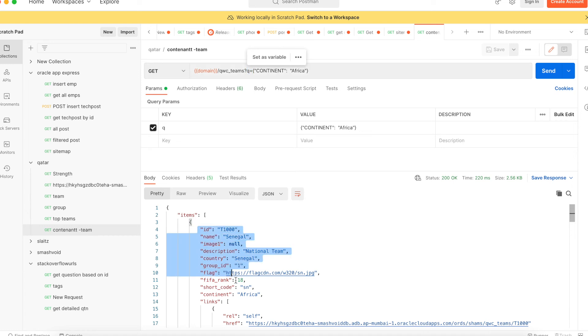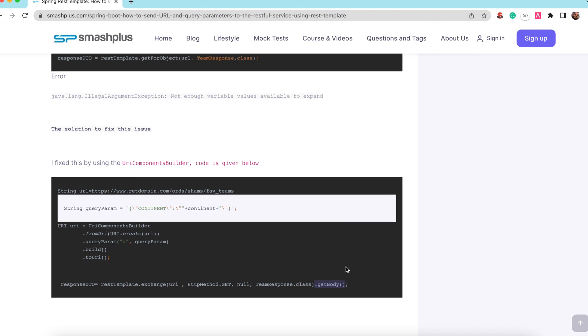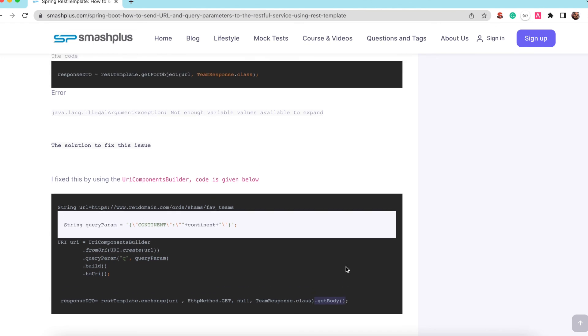So in the response, I am getting this thing. So now when I initially tried, I was getting some compiler error. So using the dot getBody, I can able to fetch the content of this response.